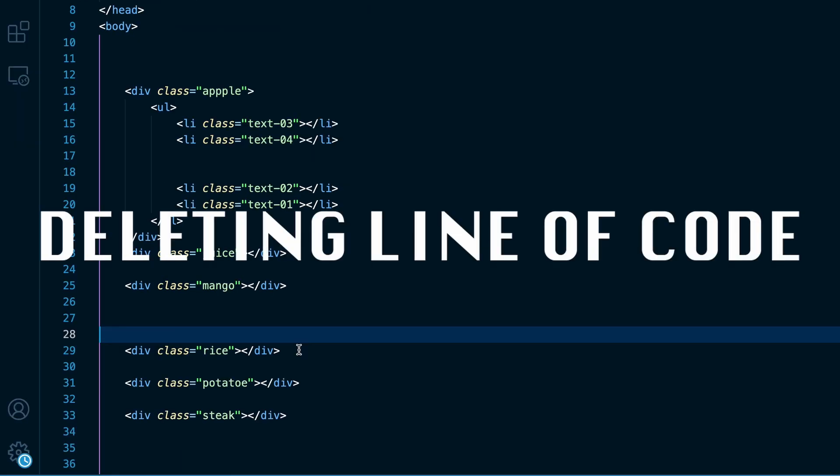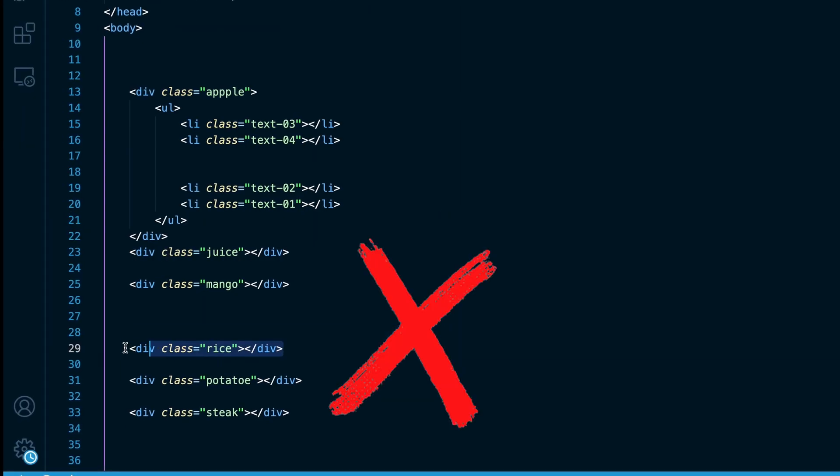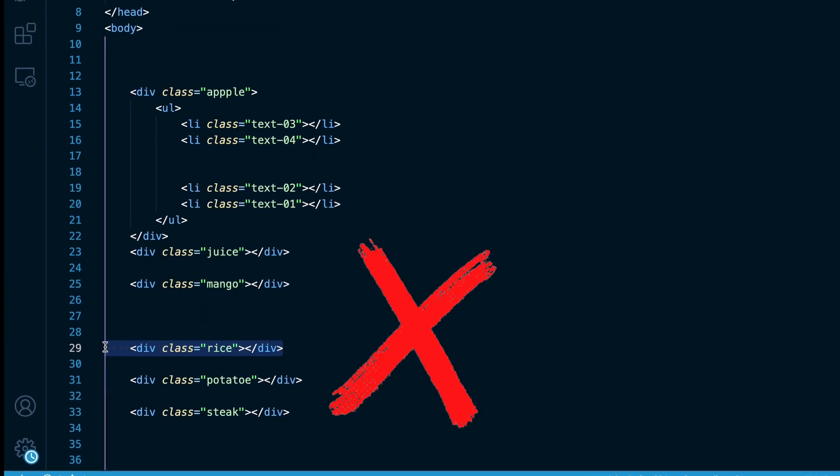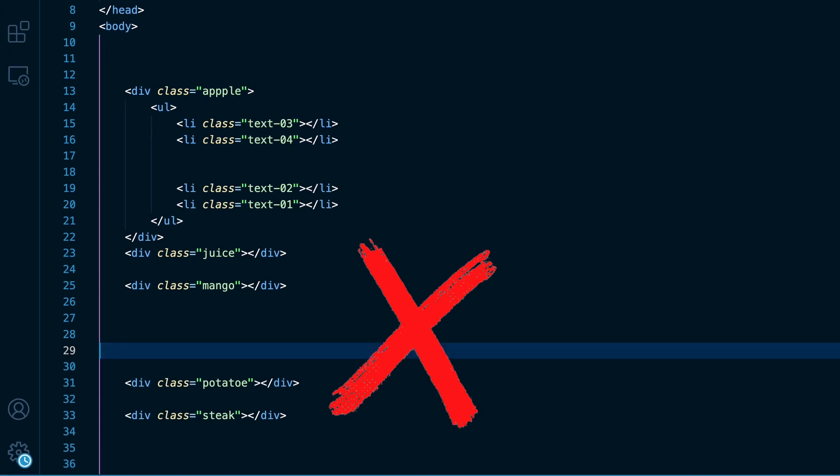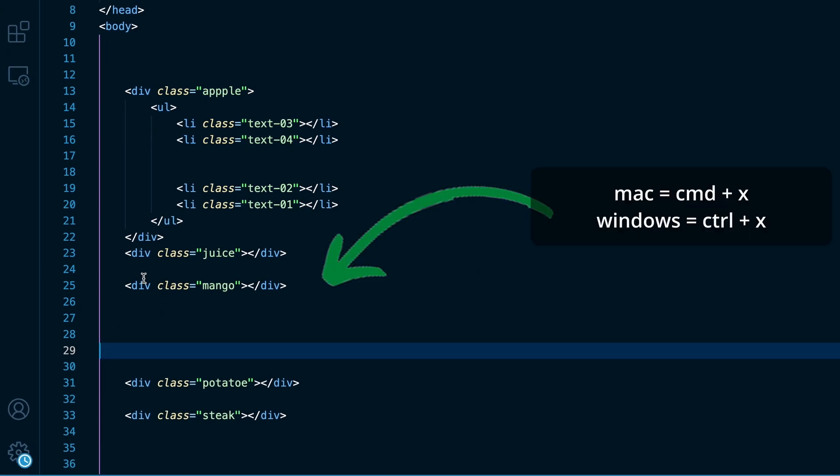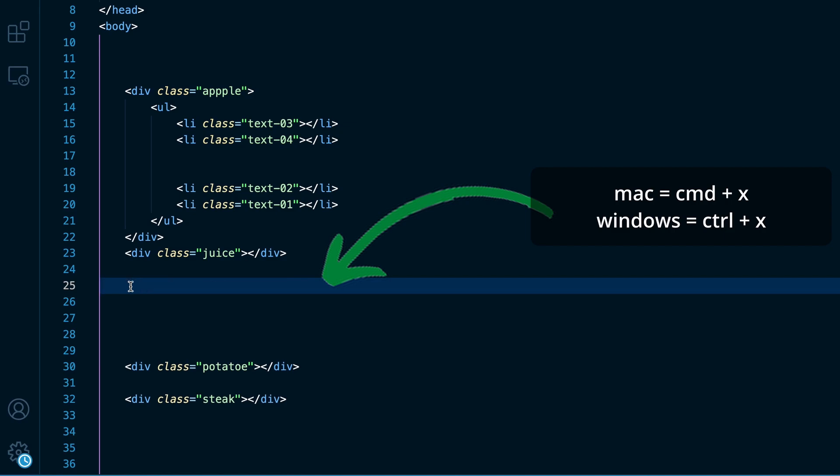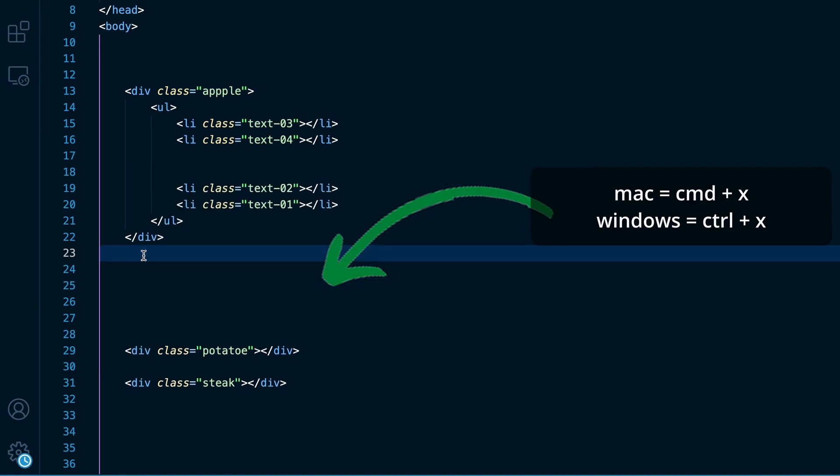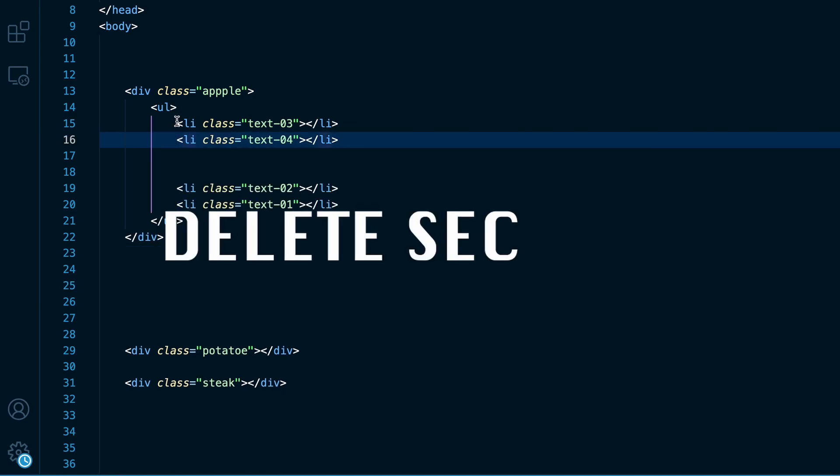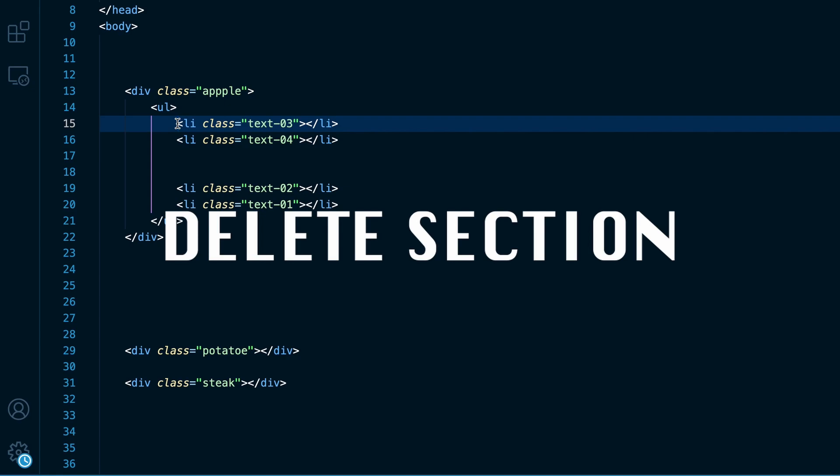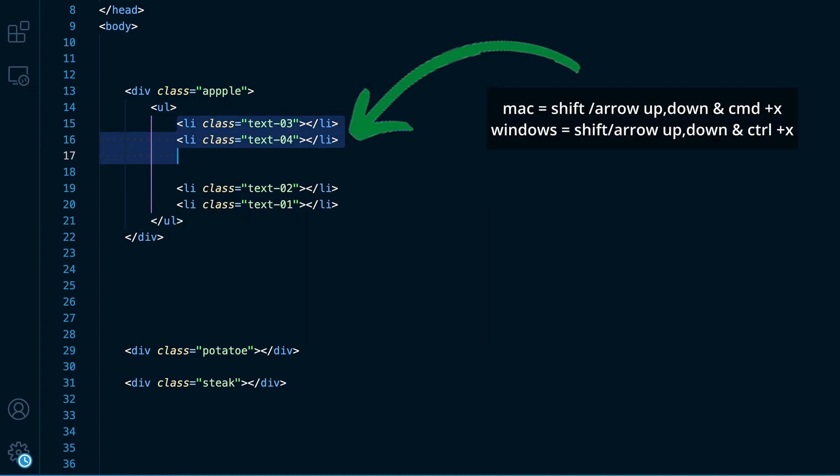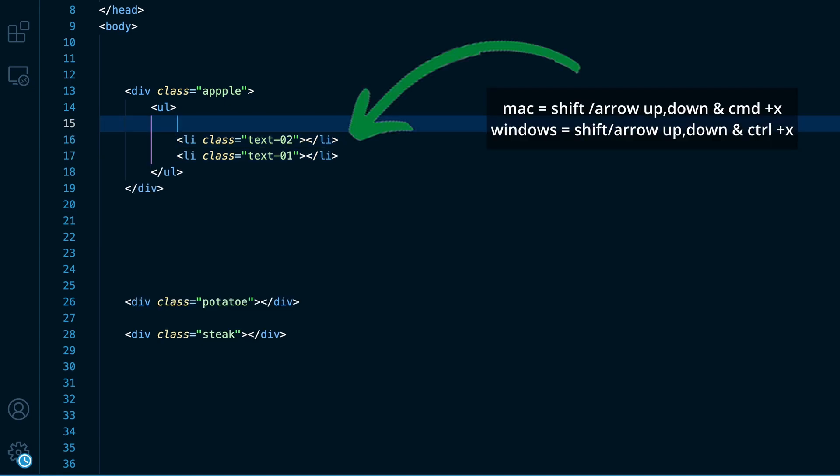There is also a better way for deleting line of code instead of highlighting the code and pressing backspace. You can click on the line you want to delete and press command X. That will only delete the line that you are currently on. Do you want to delete the whole section? Shift arrow up or down and the command X will get you there.